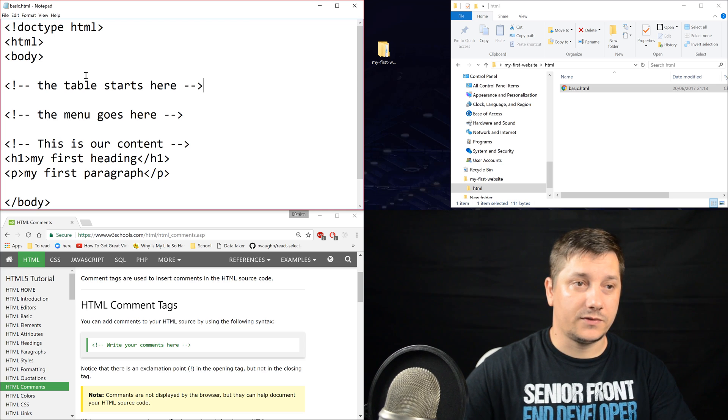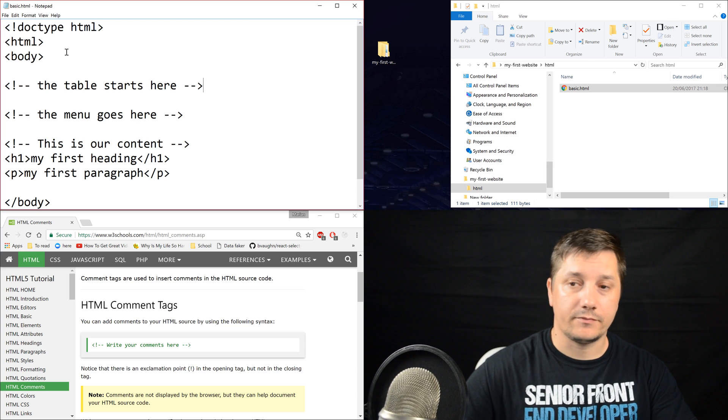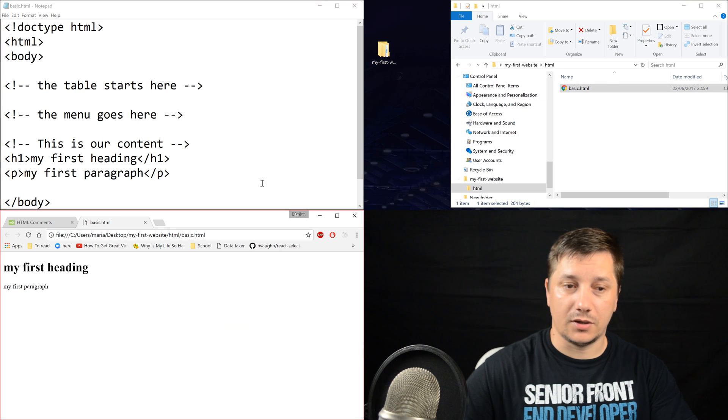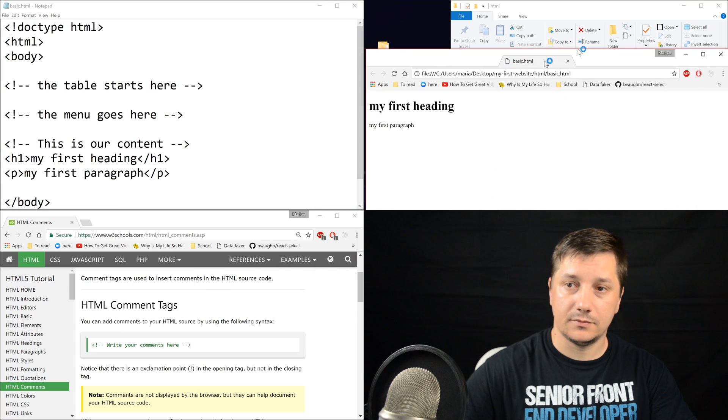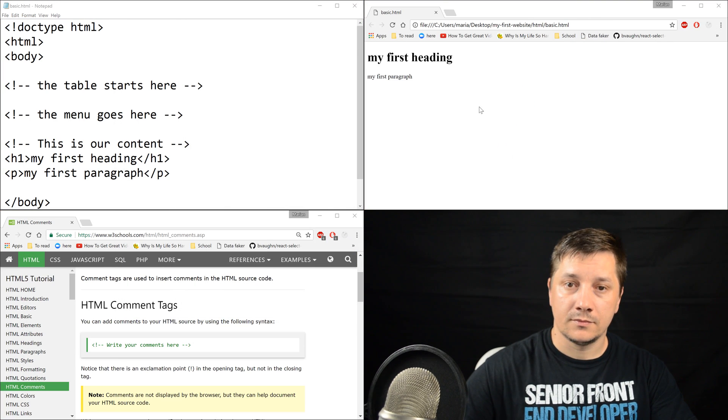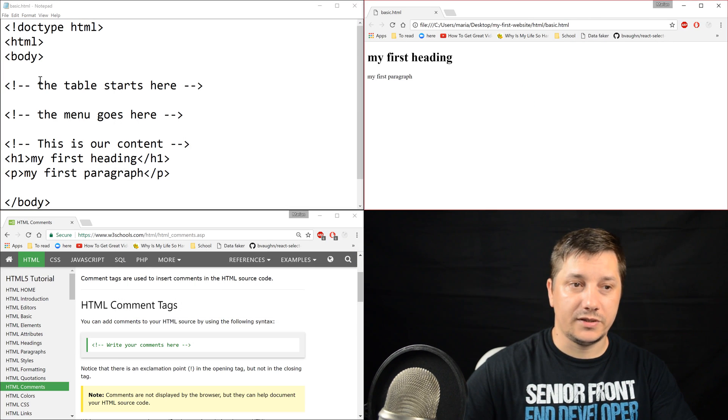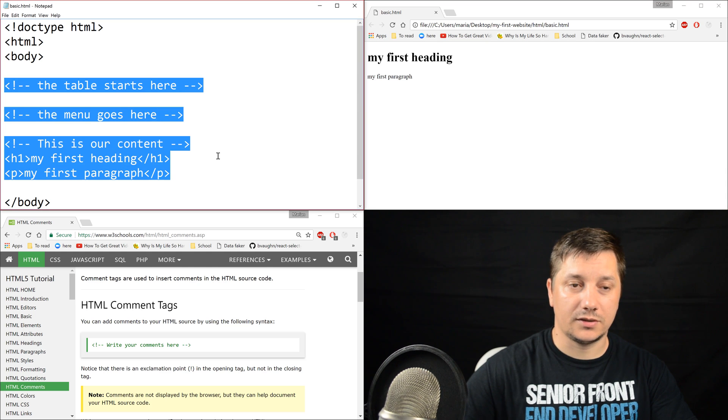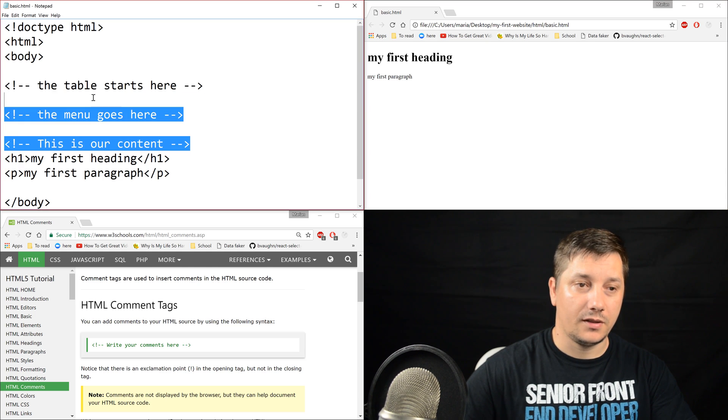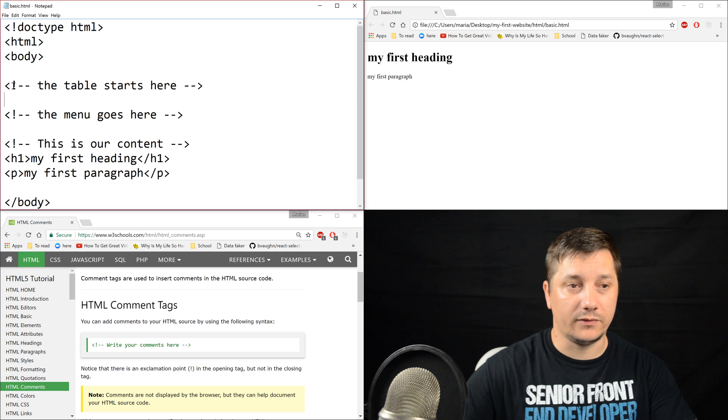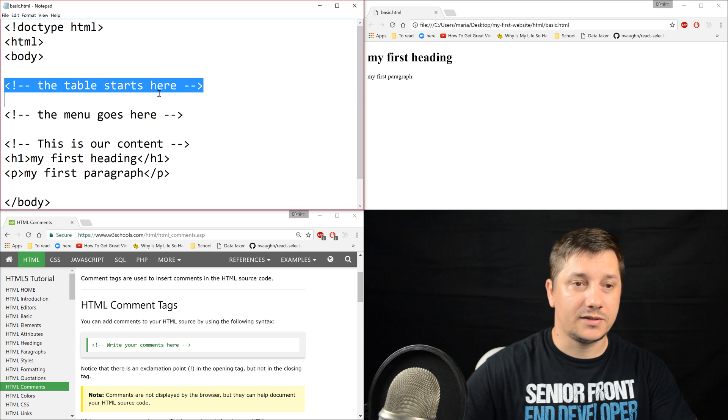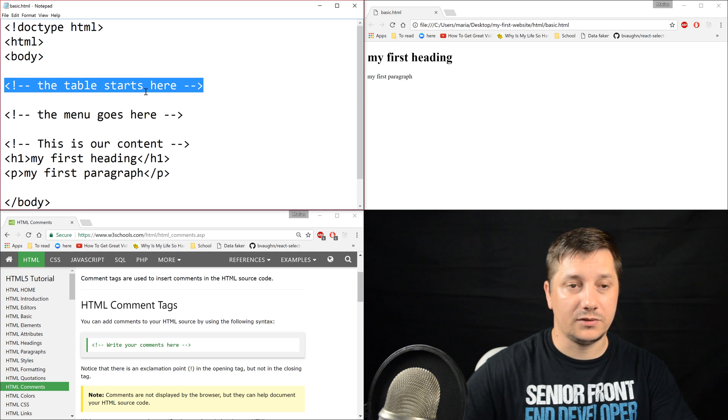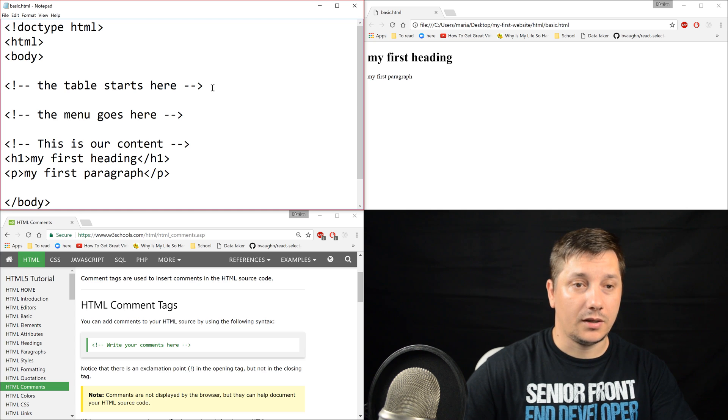So we save this file and if we open it in the browser, we see that this content is not rendered. The comments are just ignored by the browser. However, it serves as information for us to read later on.